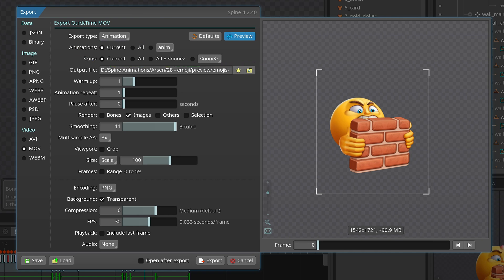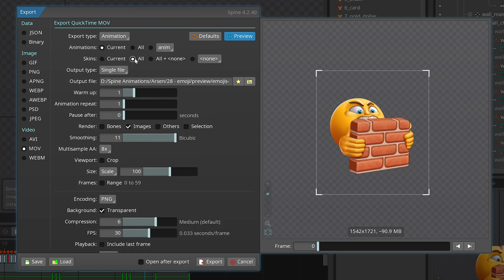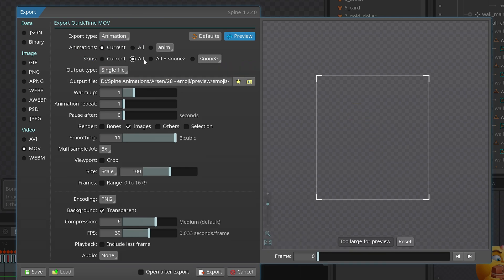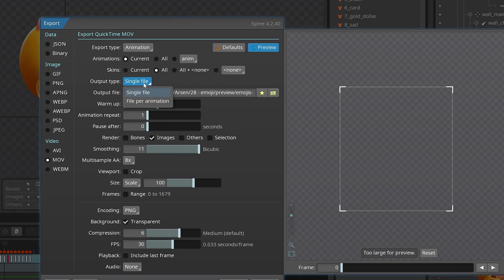This is very important: if you have skins, I would go and select all the skins, and sometimes the default skin as well. With this project I really need all the skins, because each skin contains a separate emoji animation. I'm going to use just the current animation.